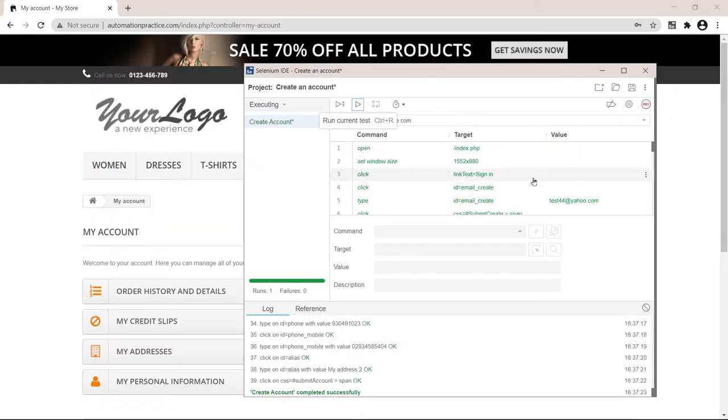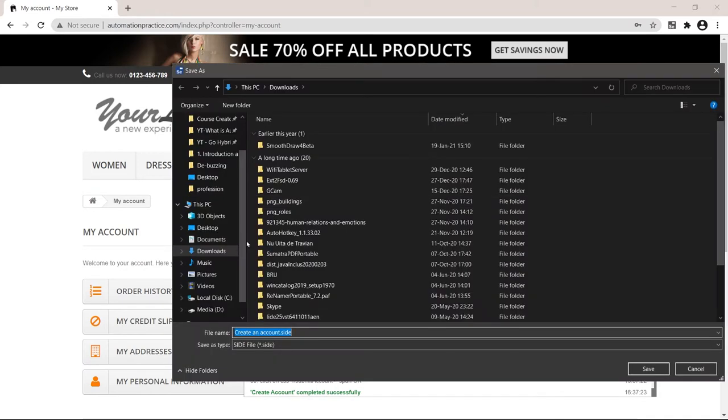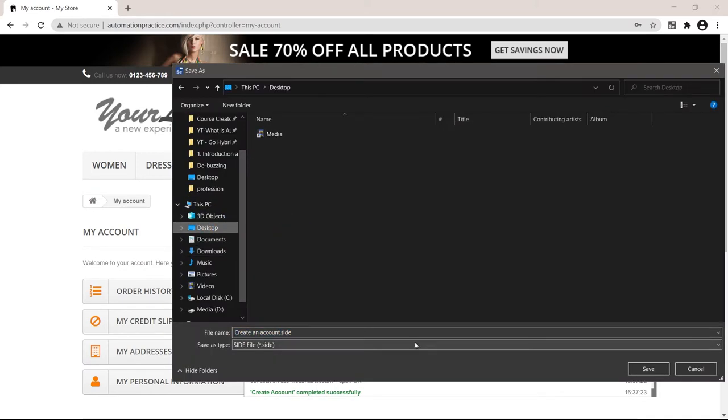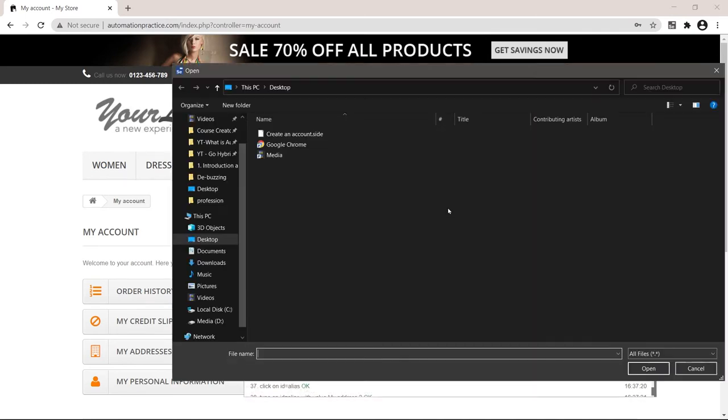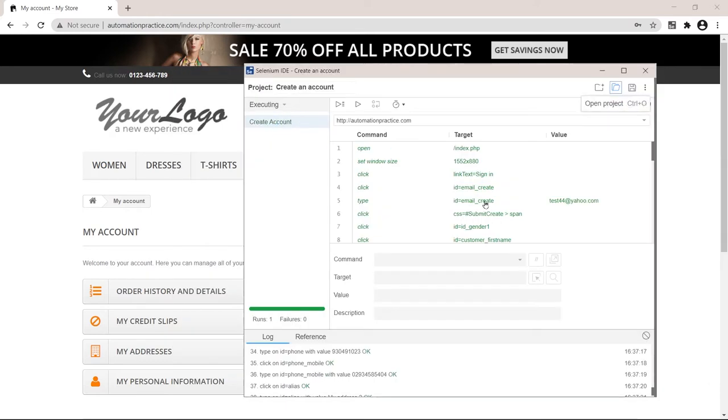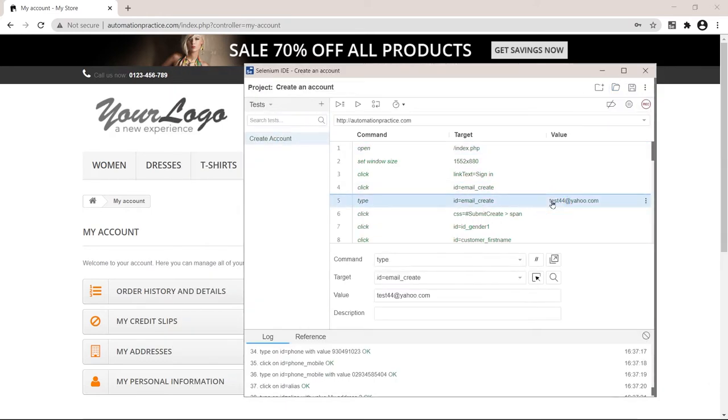You should also save your script. Keep it for later use. Save and put it somewhere. So next time you need this, you can just click open project, find your project, maybe change the email again and click play. And that's it.